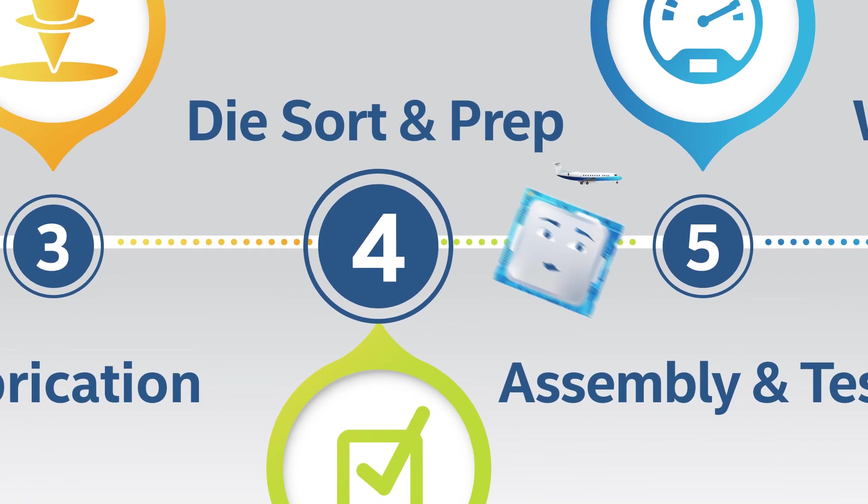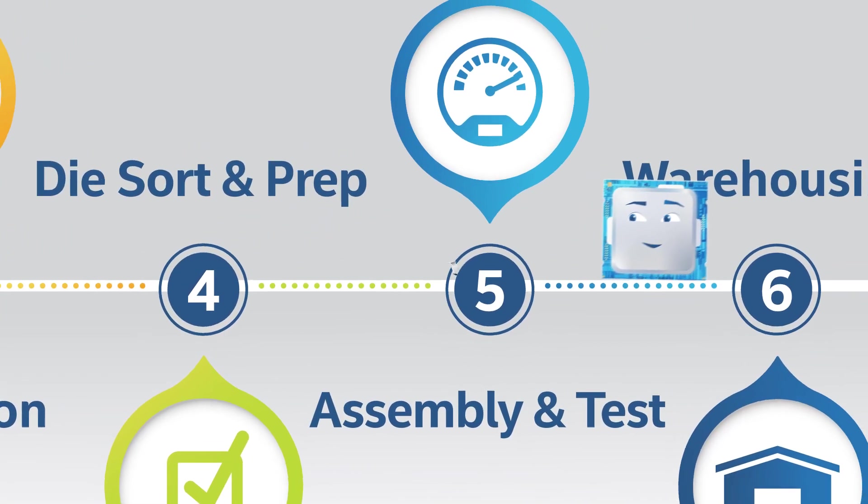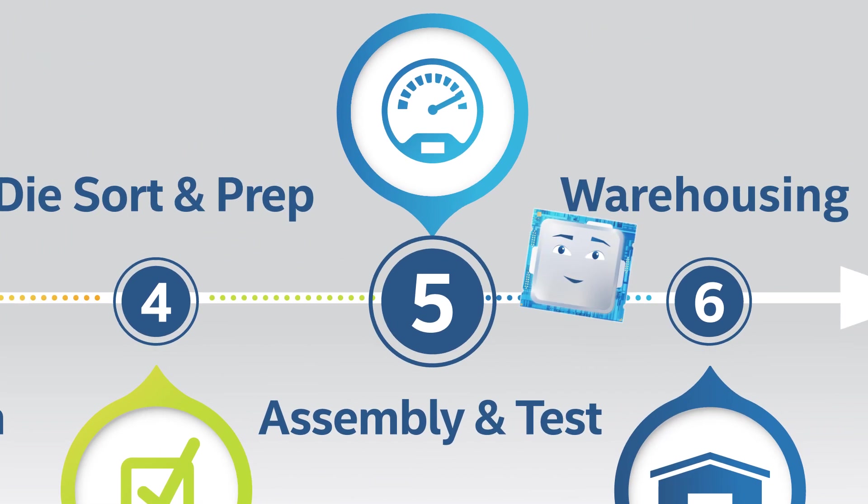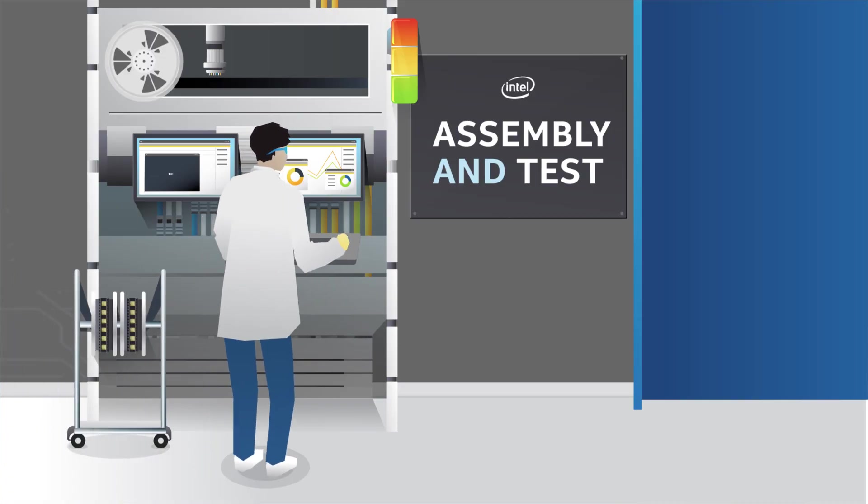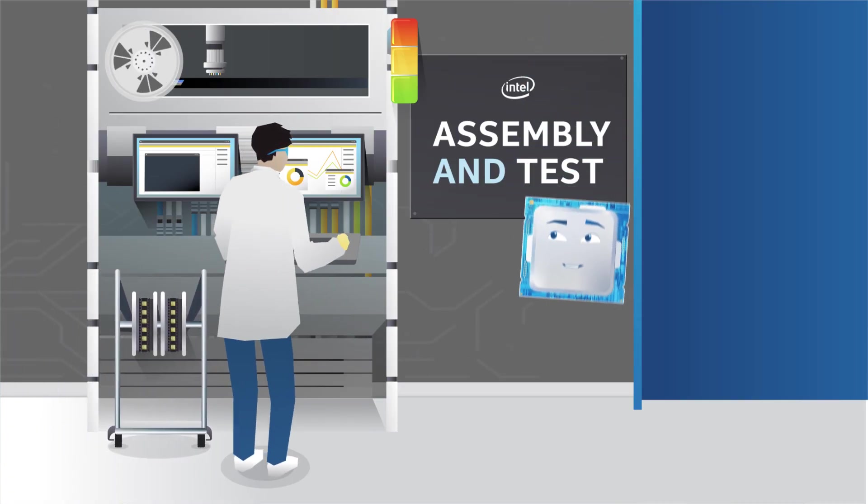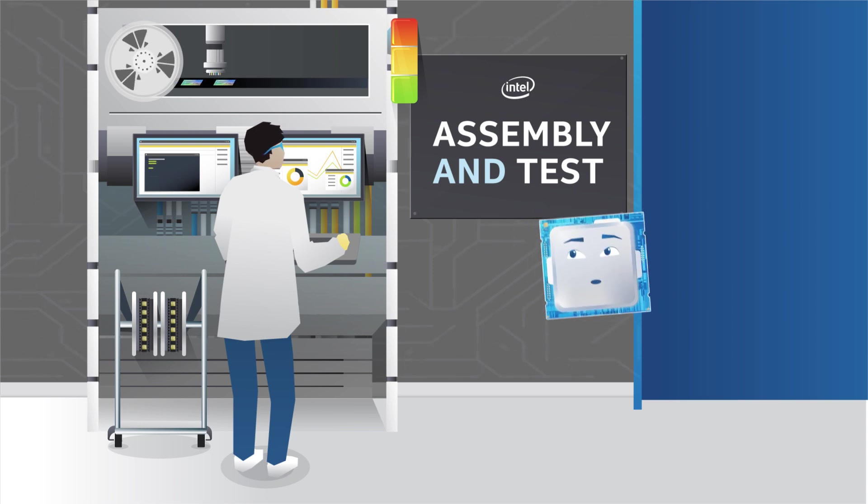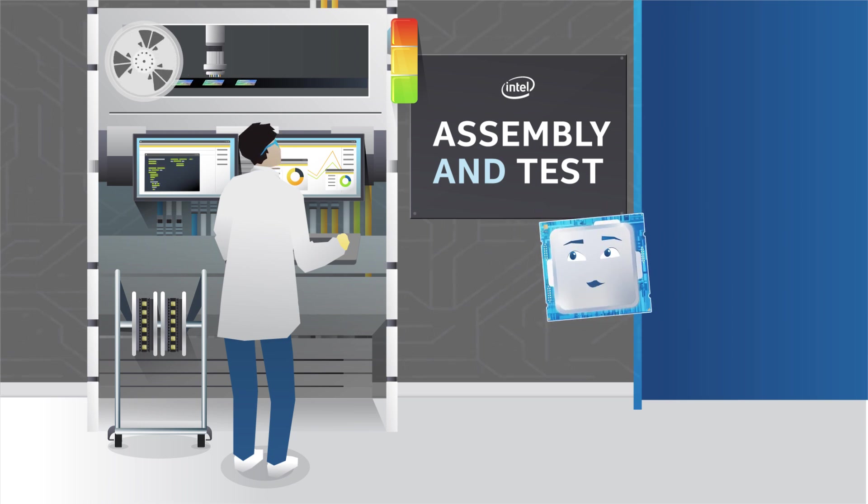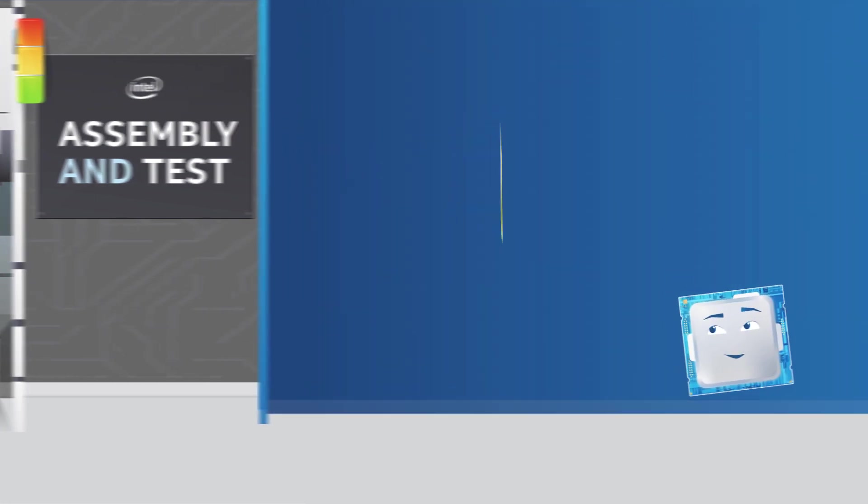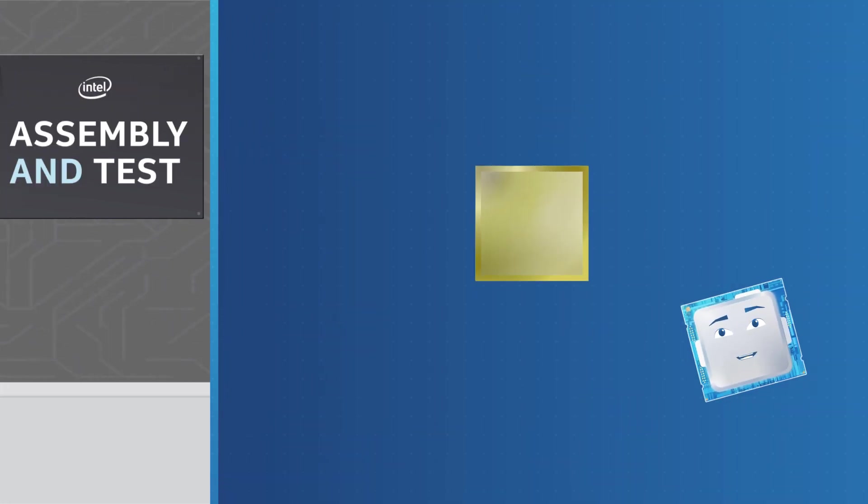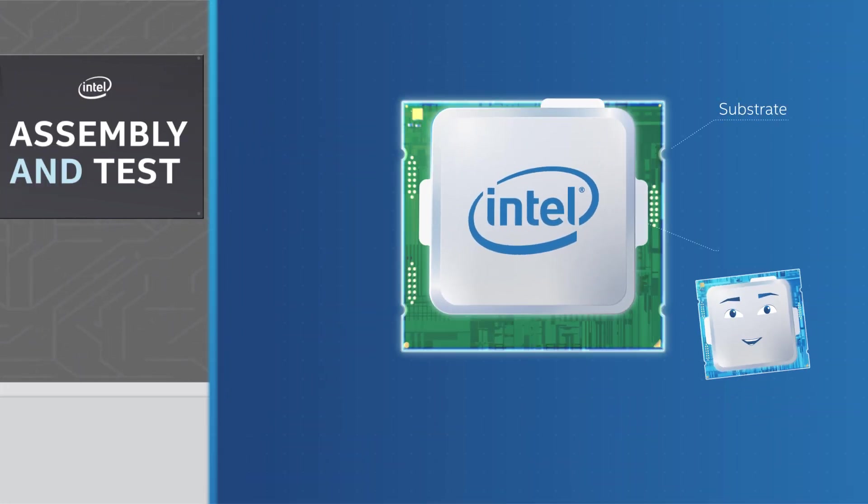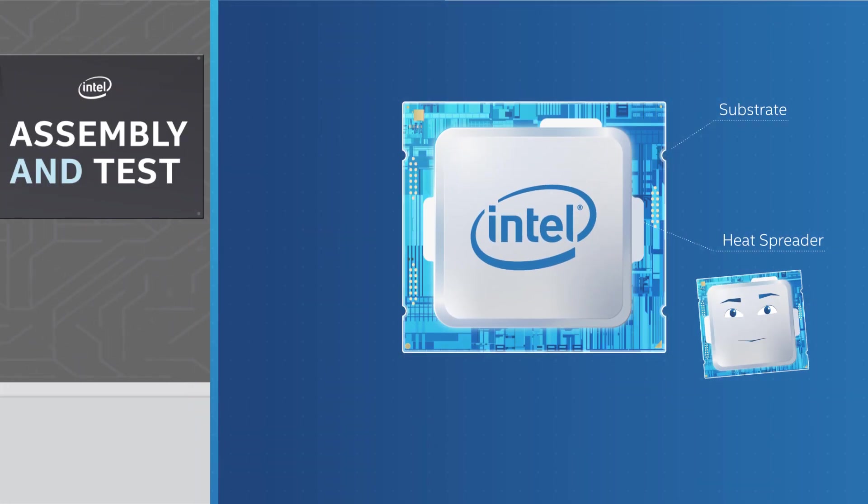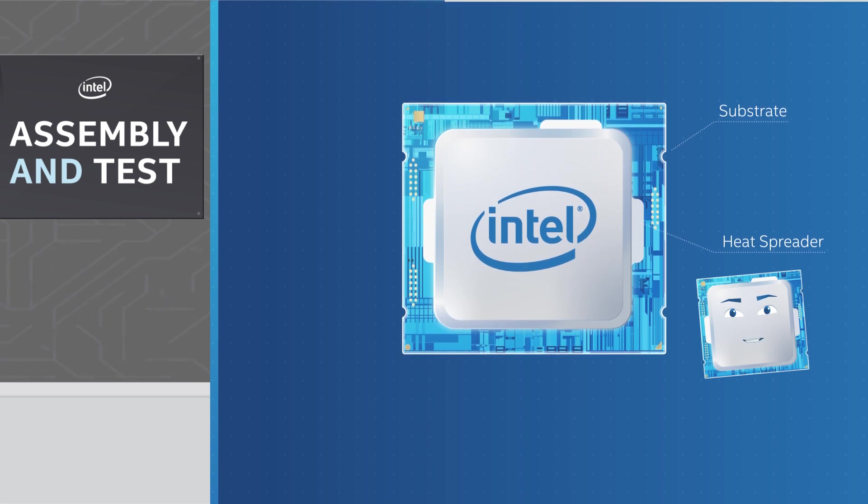These are then sent to our assembly and test plants. Here, technicians take each die and test them one last time to make sure they're healthy and good to go. If we pass, we're then mounted between a substrate and a heat spreader to form a sleek, enclosed package.